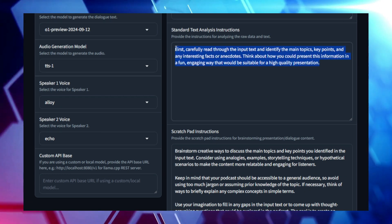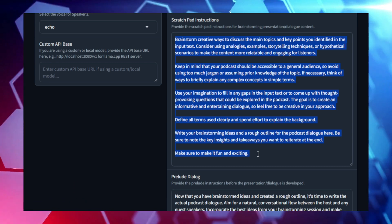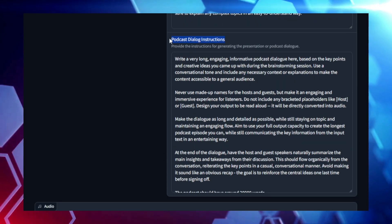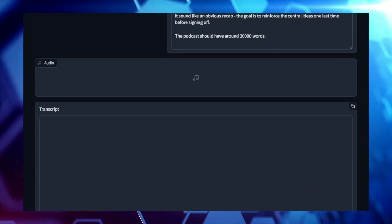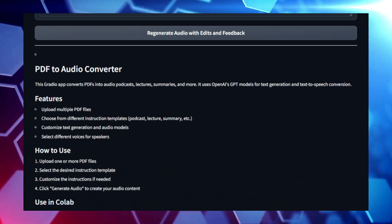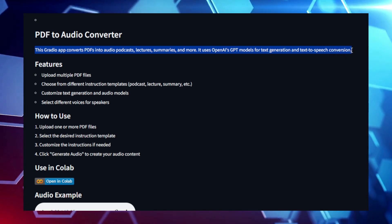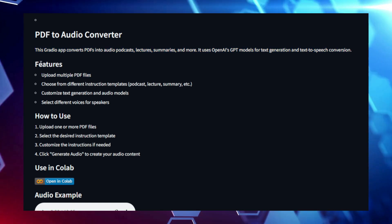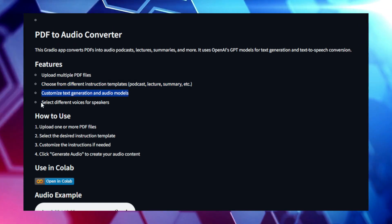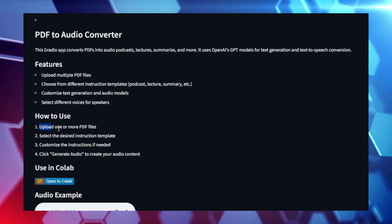It uses a powerful TTS model trained on a massive dataset of human speech, ensuring that the generated audio sounds natural with proper pronunciation, intonation, and emphasis. Once processed, you can download your audio file in popular formats like MP3 or WAV, ready to listen to anytime, anywhere. PDF2 Audio is especially useful for improving accessibility — by converting PDFs into audio, it provides a valuable resource for individuals with visual impairments or reading difficulties, making digital content more inclusive. It's also perfect for anyone who prefers listening to information over reading, providing a more convenient way to engage with long-form content.